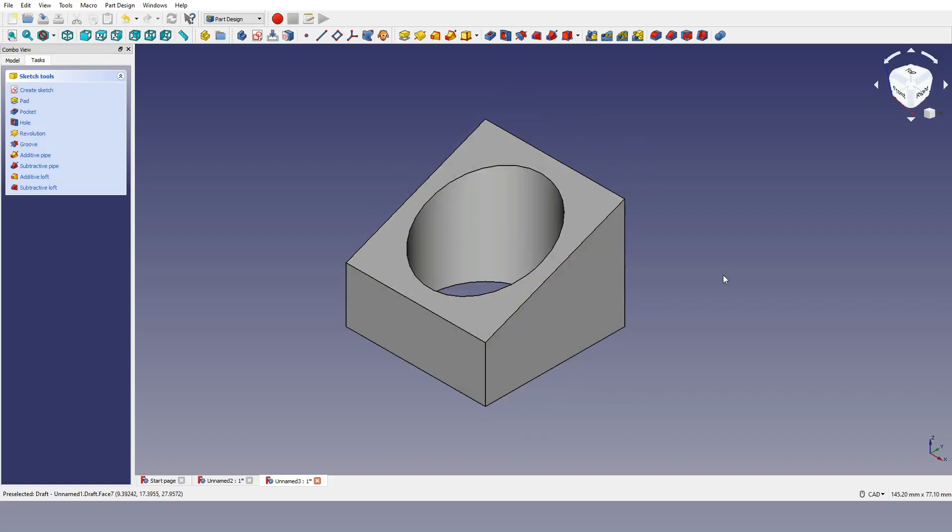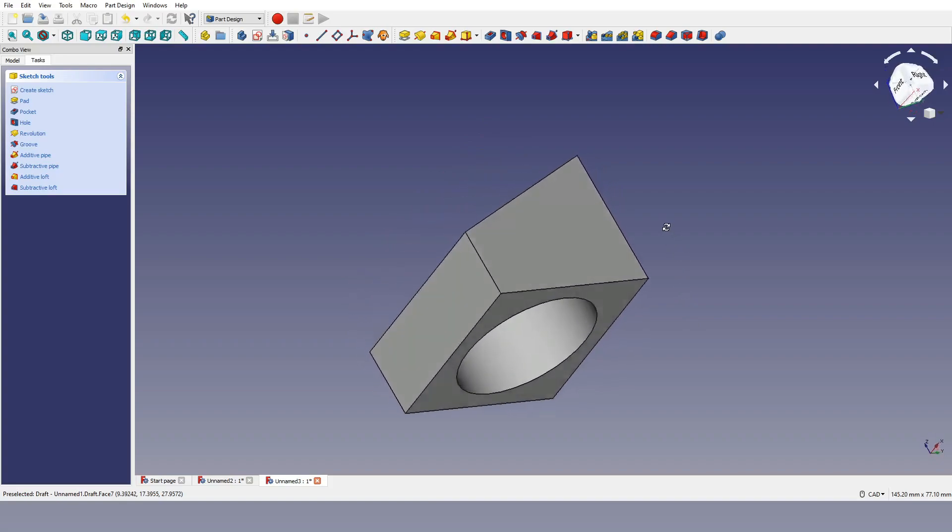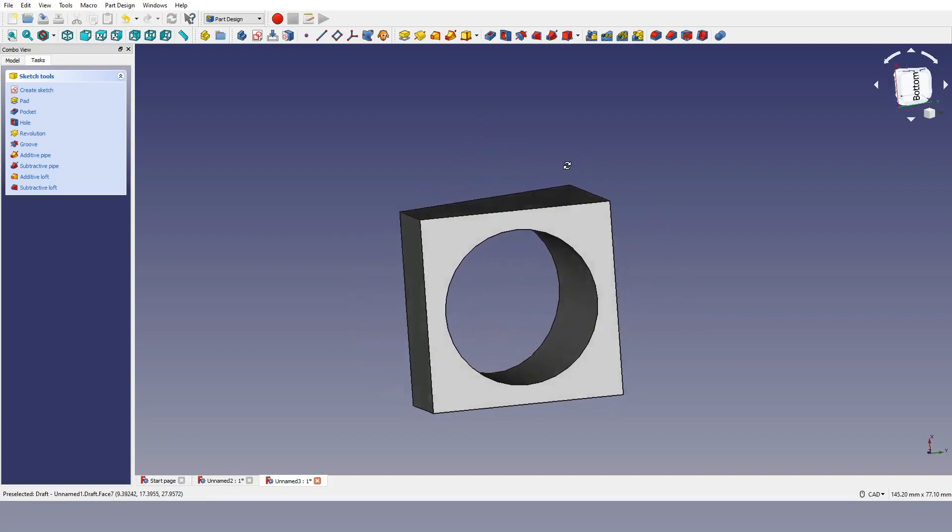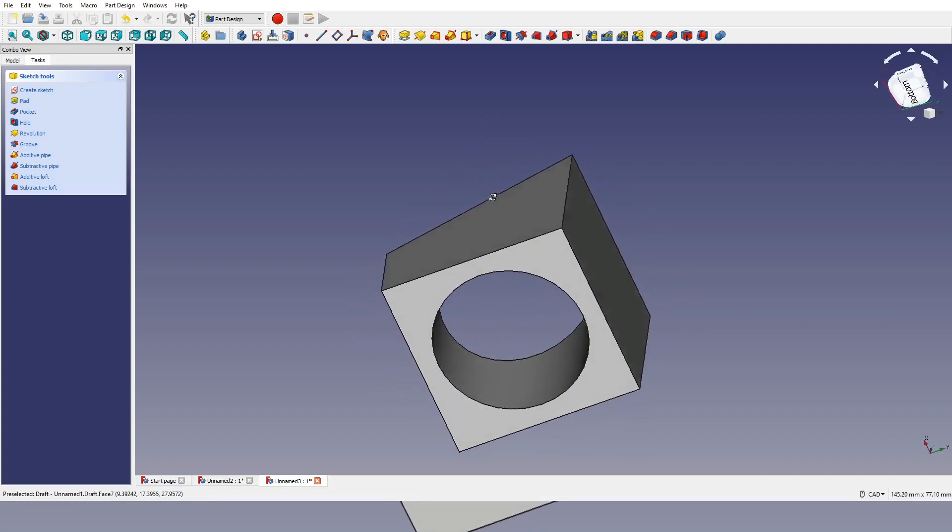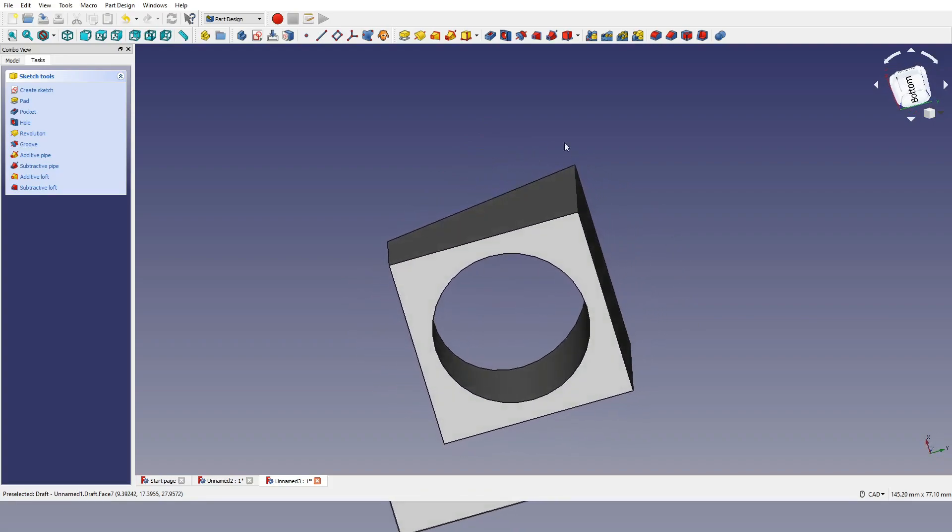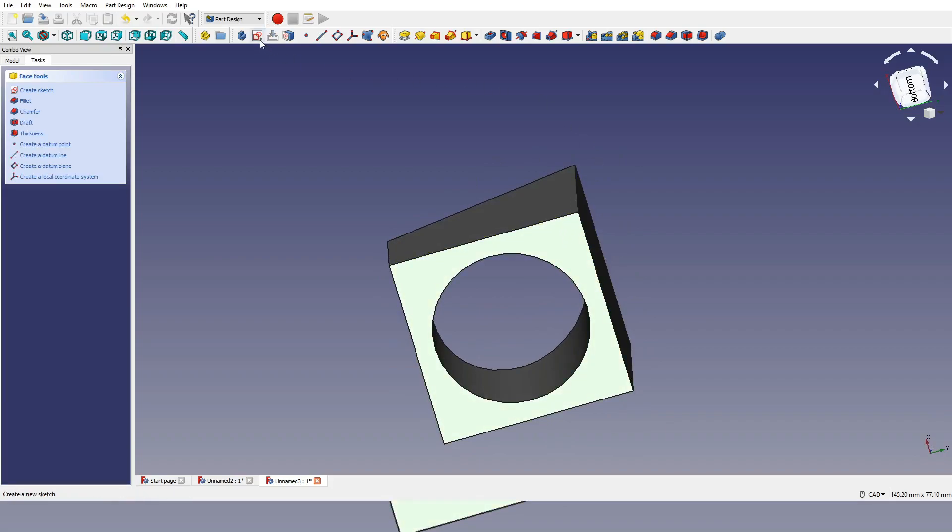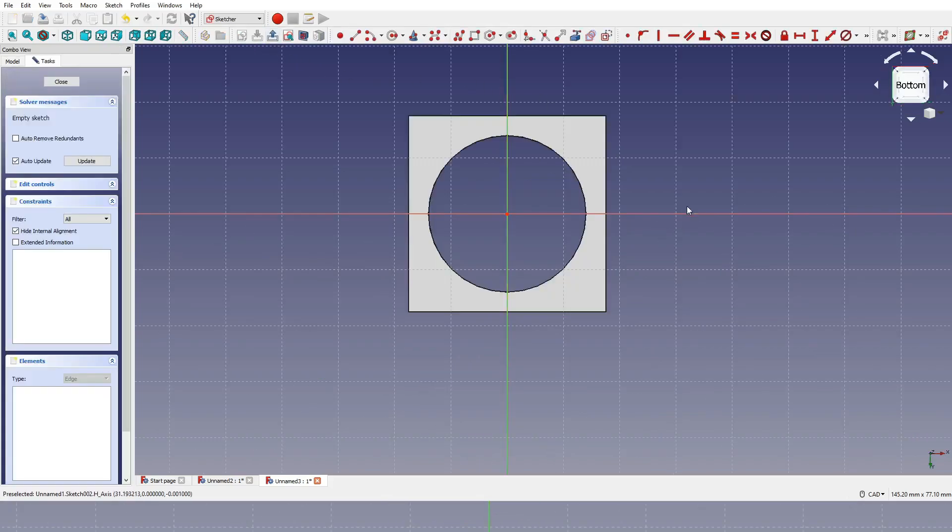So now what I'll do is just create the four 4 millimeter holes which will revolve around the center of our part. So what I'm going to do is I'm going to rotate the part by clicking in the middle mouse button and then right clicking and holding and then rotating the part around. Now what I want to do is click on this face here and then click on create sketch which will then bring it to this view here.